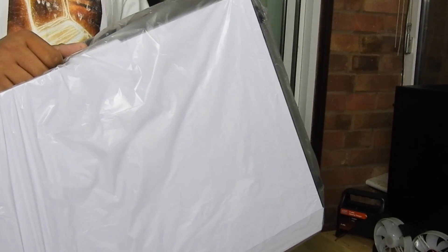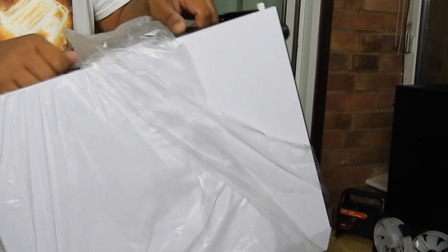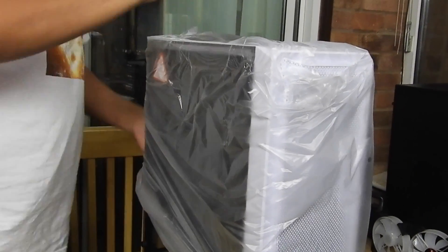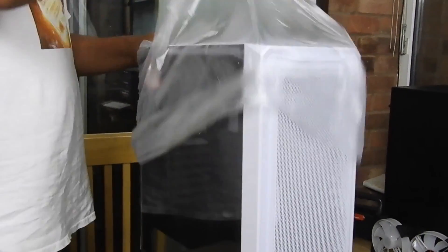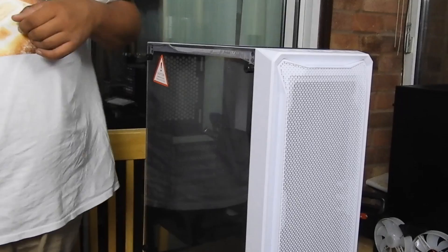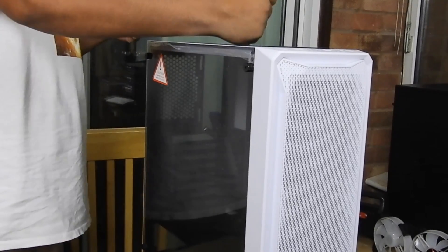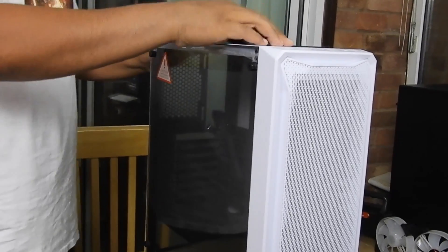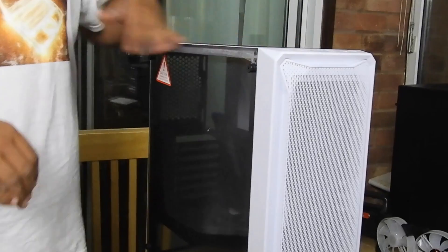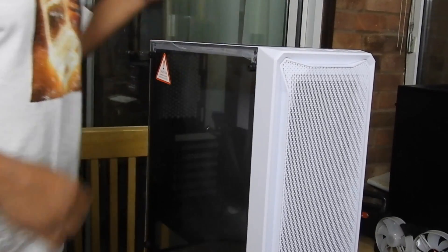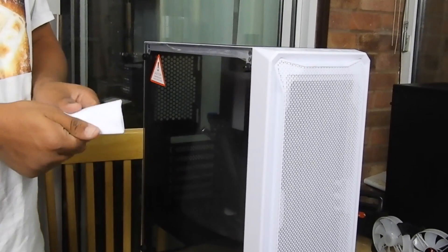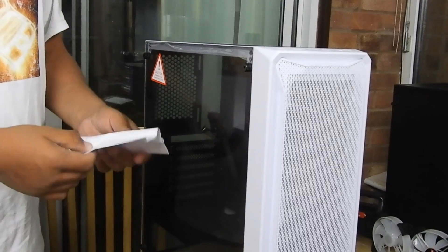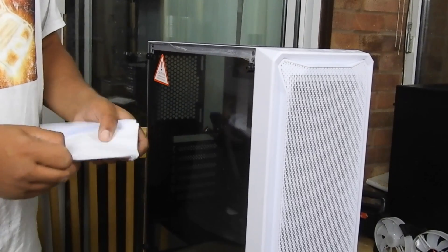But hey, better I get the static electric shock than my computer components. So let's take this thing off. First thing we have is some folded paper.